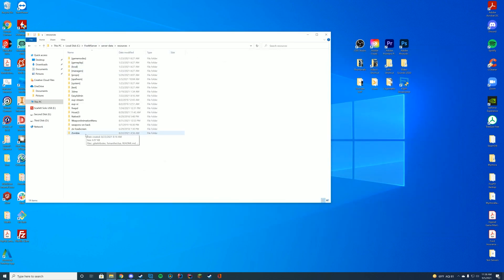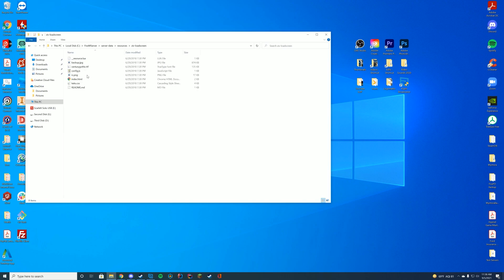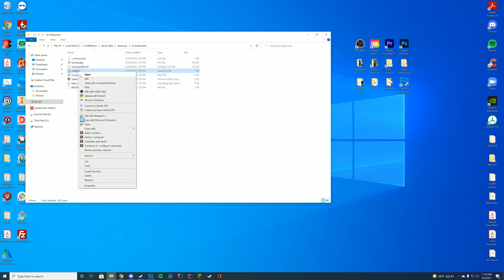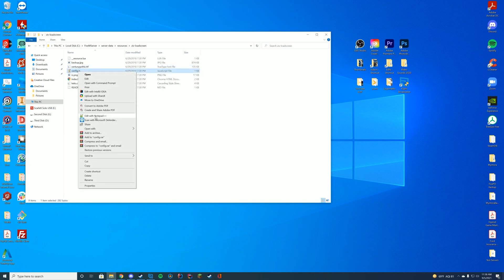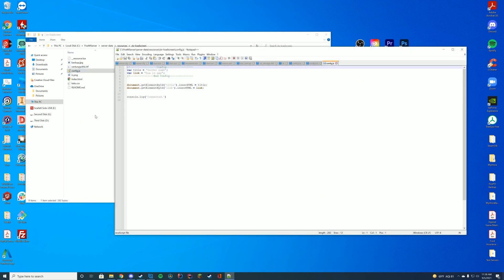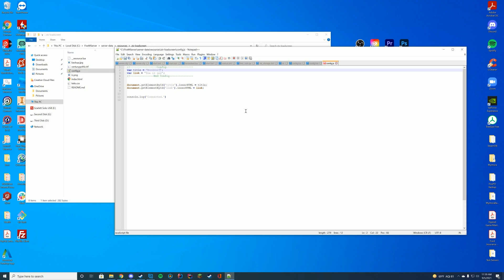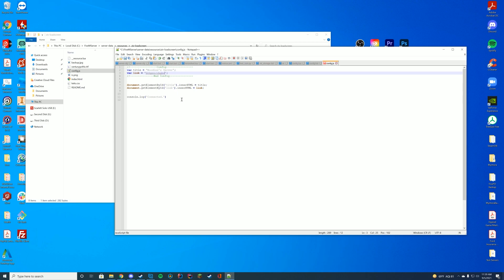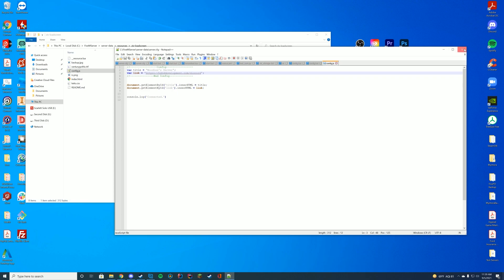Now we can actually configure this by going into that folder and going to the config.js, editing it with Notepad or Notepad++. So pretty much what this does is this lets you change the server name. So I'm just going to change the server name to Noodles's Server. And then I'm going to change the link to my Discord link. So I'm just going to have it shown up in the top right hand corner for my Discord link. Just like that, we'll go ahead and save that.